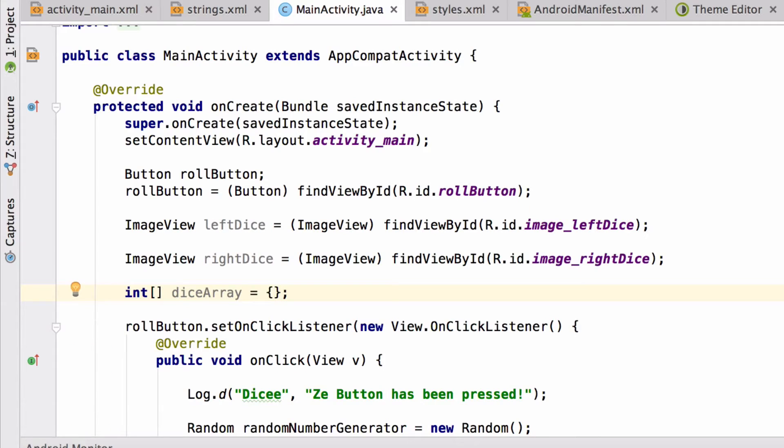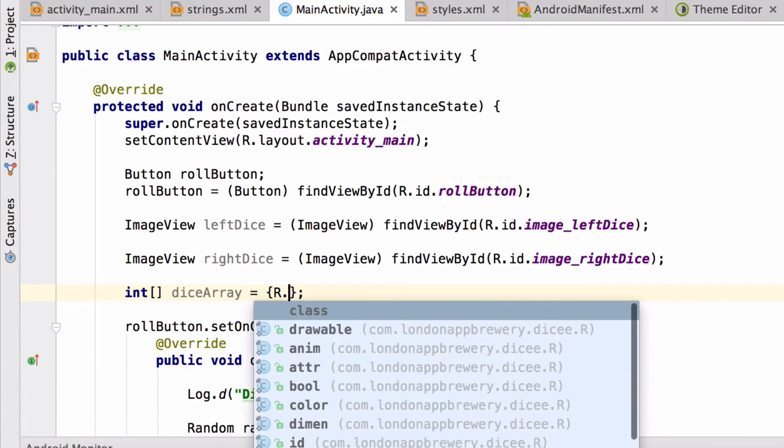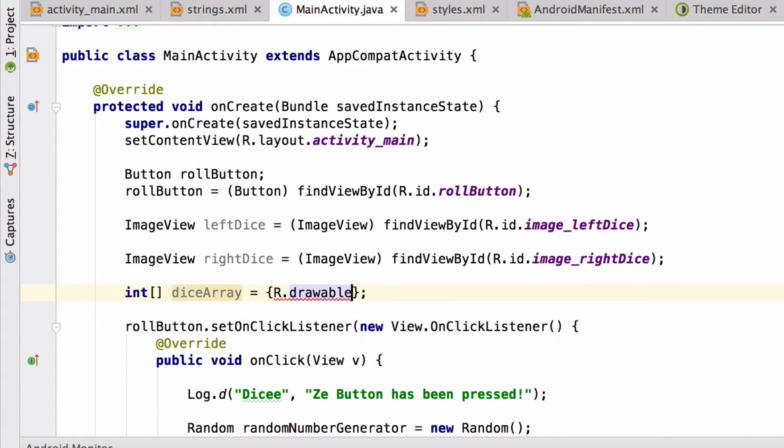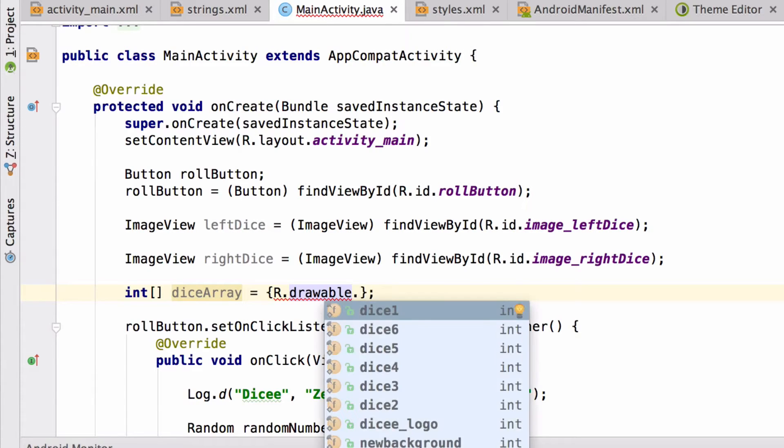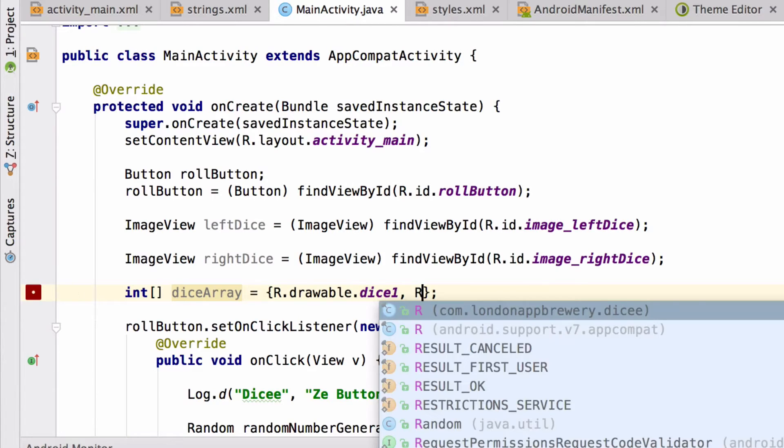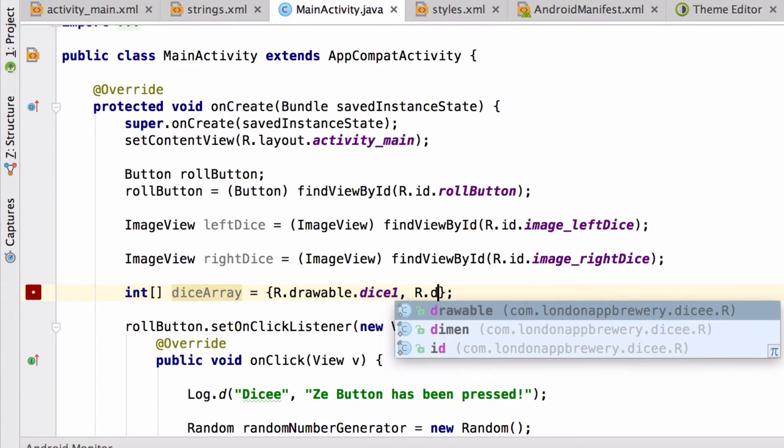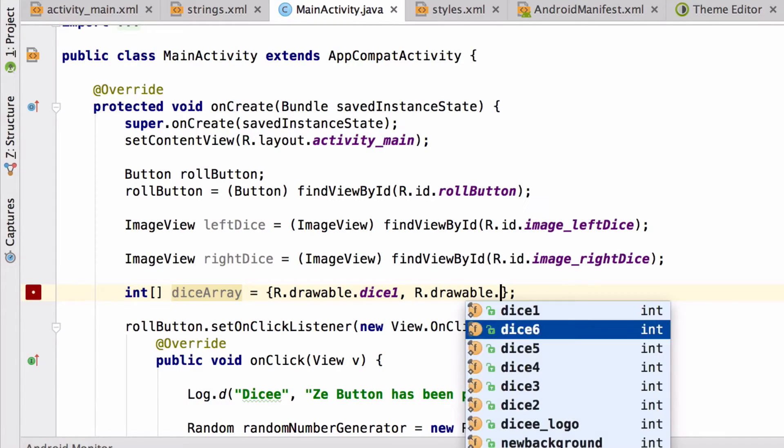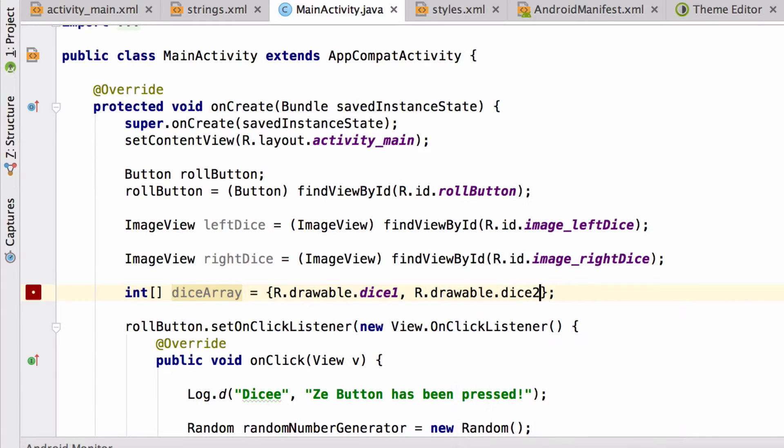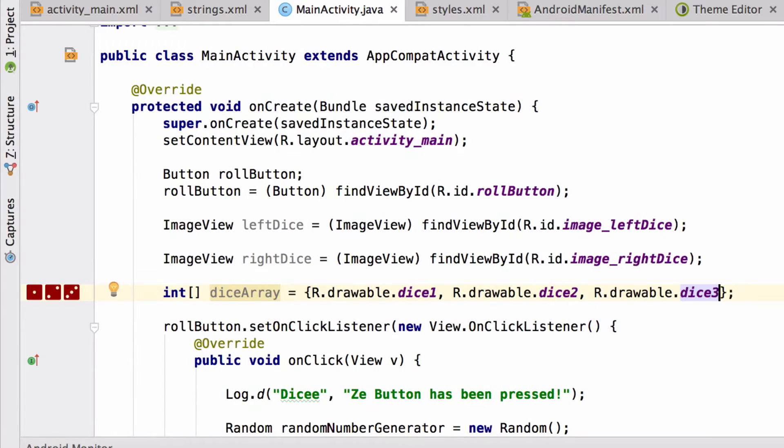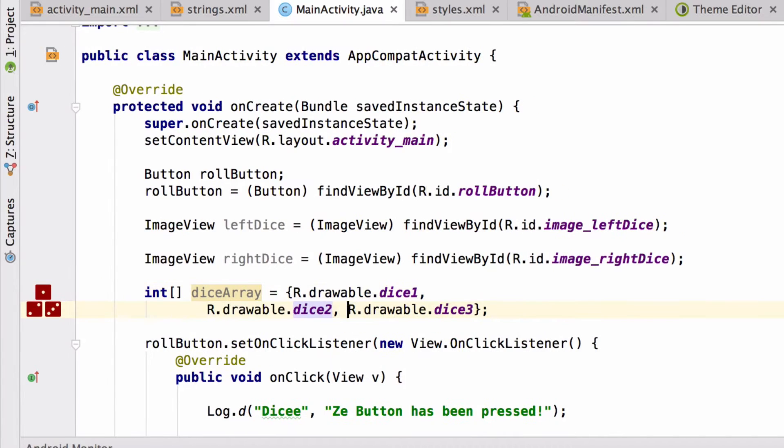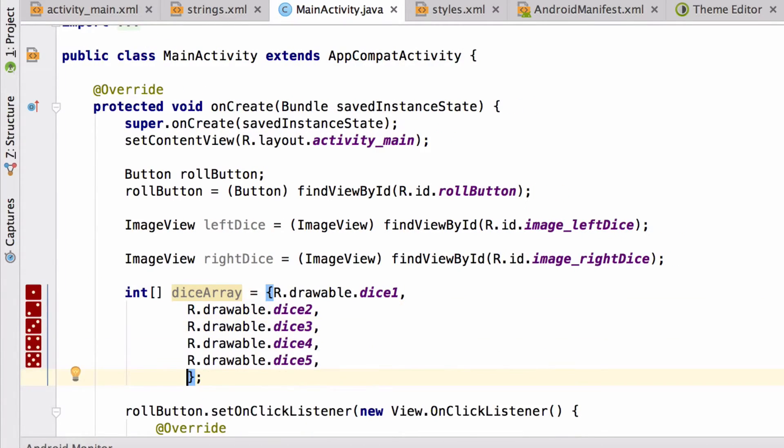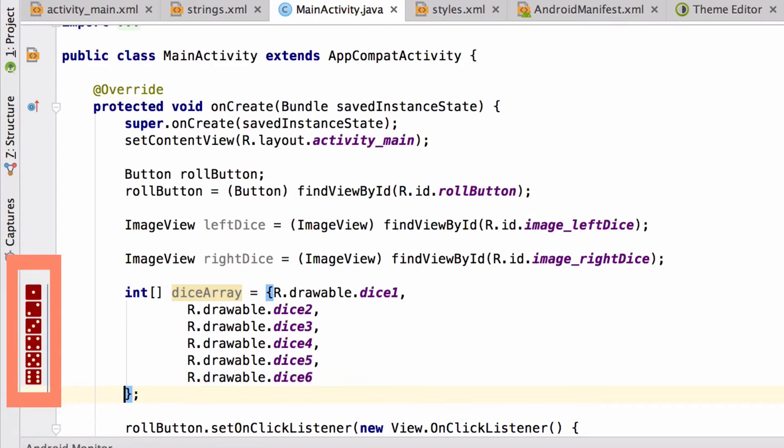Here's how we get hold of the first dice image. We're going to say r.drawable, because our dice image is in the drawable folder, dot dice one, comma. I'm going to add the second one now. r.drawable, and you guessed it, dice two, and so on. I'm slowly running out of screen space here. So I'm going to put each one of these on a new line, just so that it's easier to read. Android Studio is even kind enough to show me a little preview of each image on the left hand side.